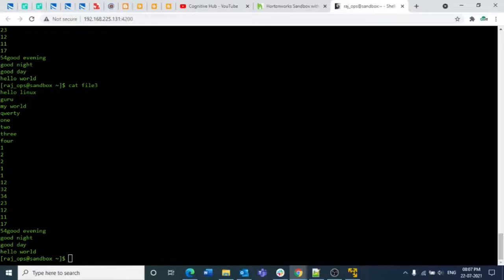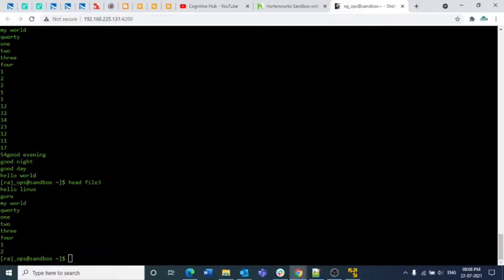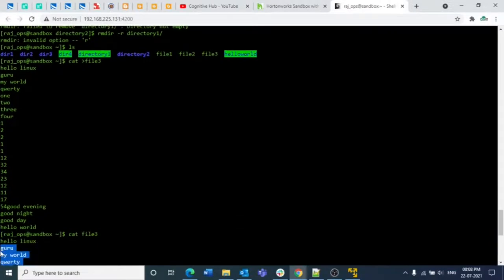In that case, if you want to pick up only the header value, you need to see only the first few lines — that is where head will help you. Similarly, if you want only the last few lines from a file, you can use the tail command. So using head on file3: by default it takes 10 lines, so it picks up the first 10 lines from the file.